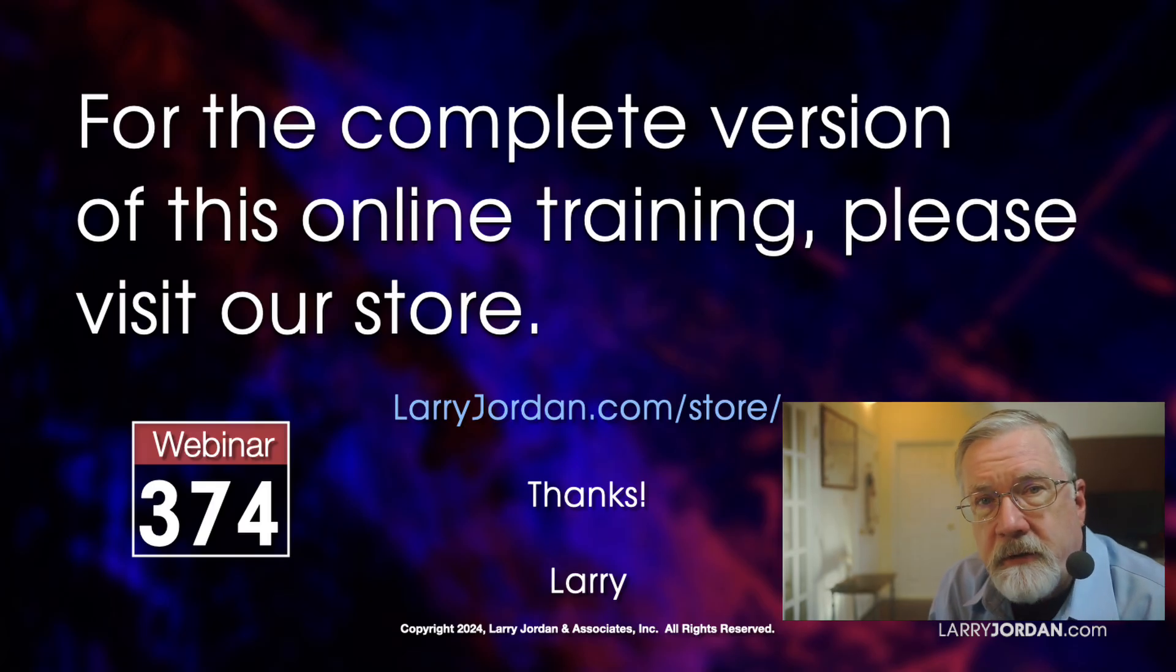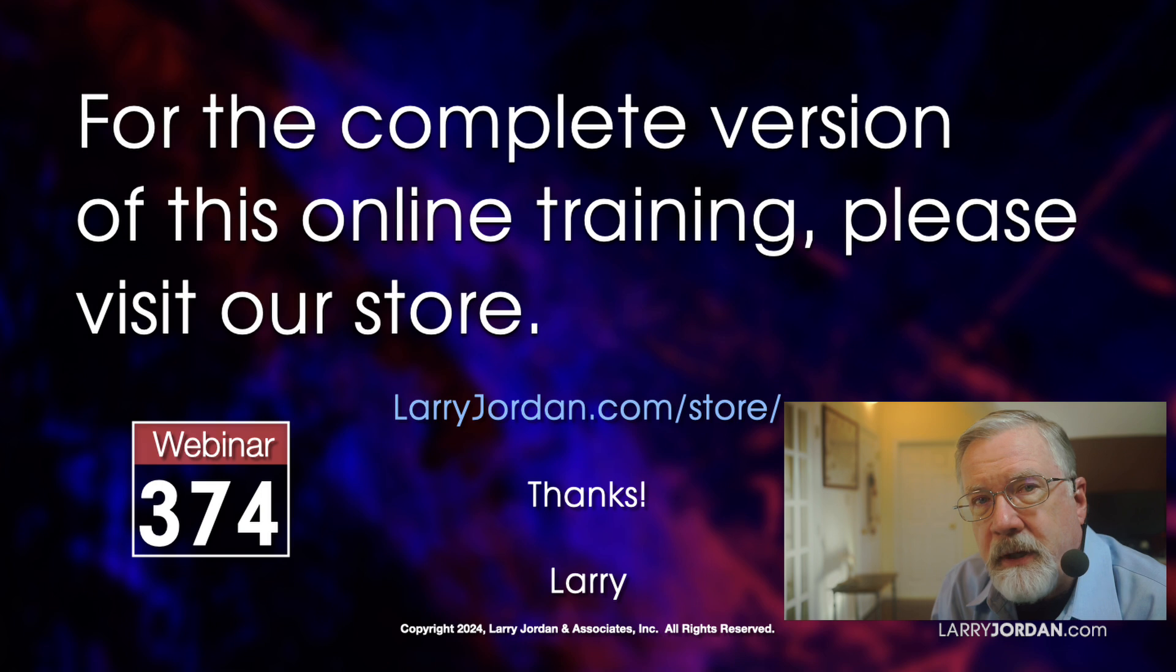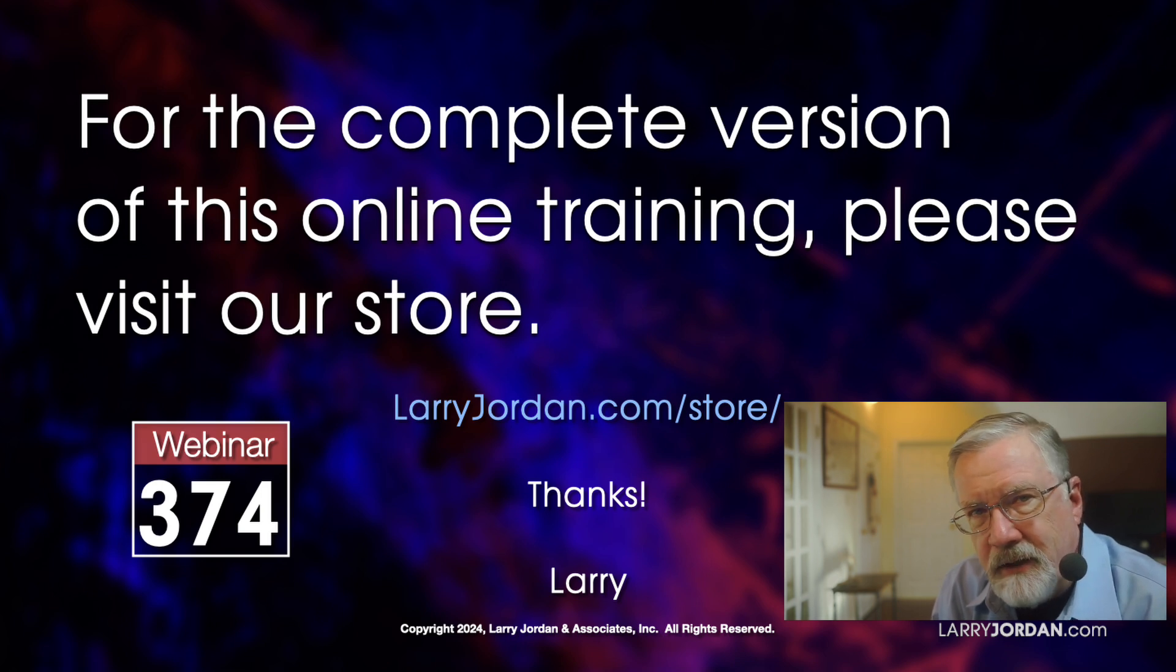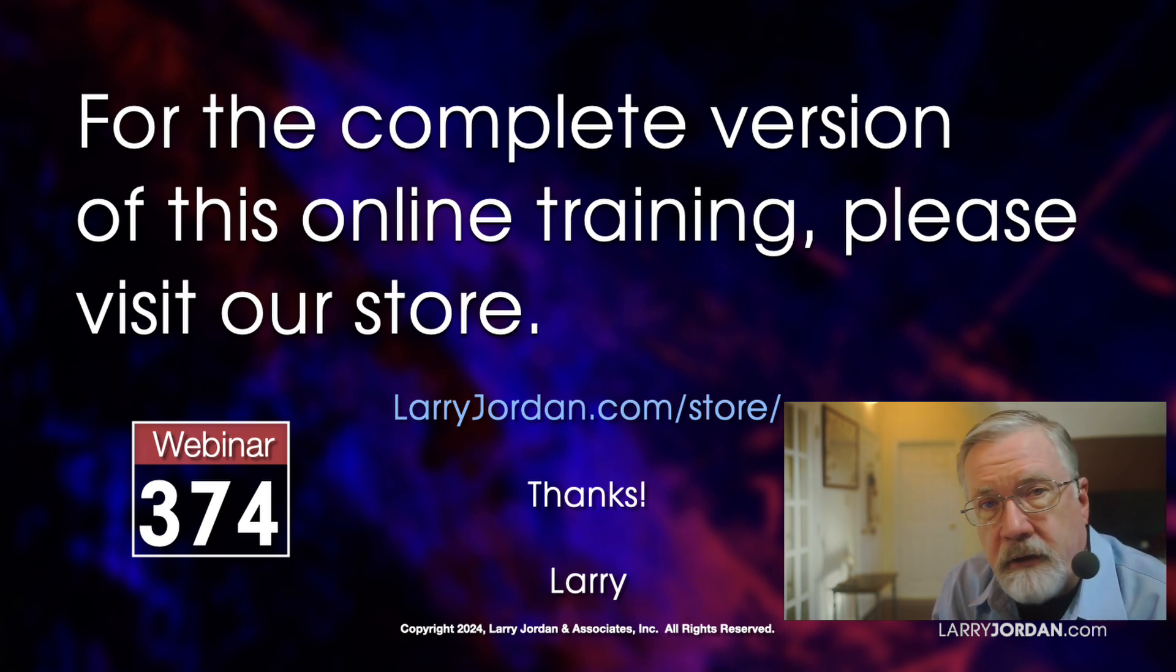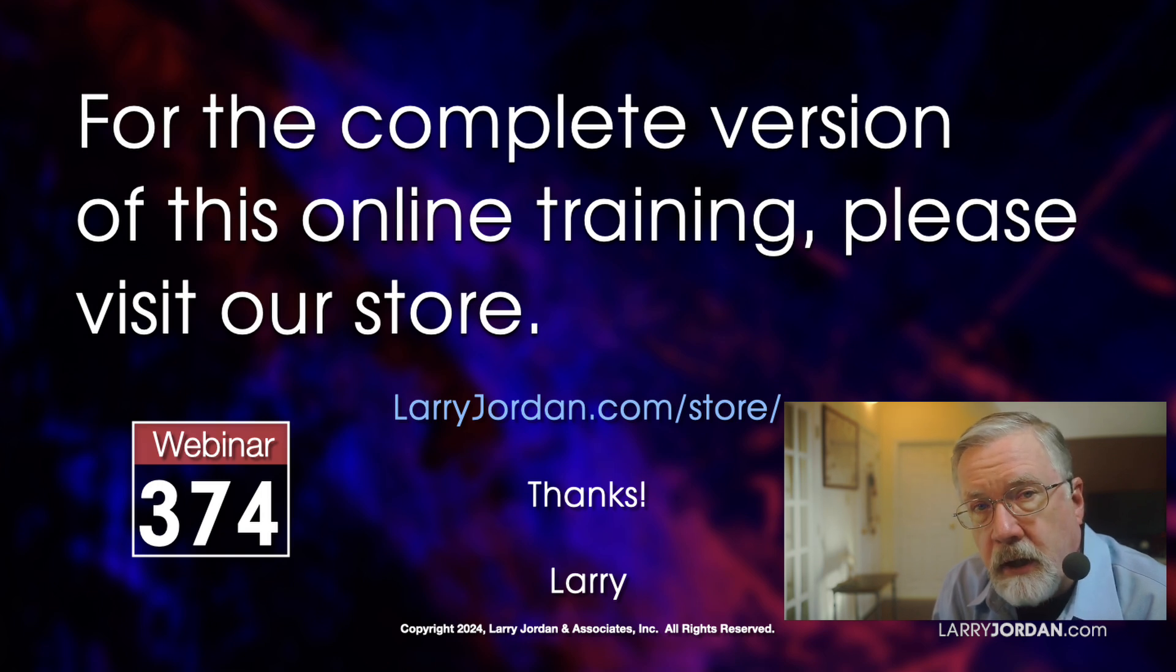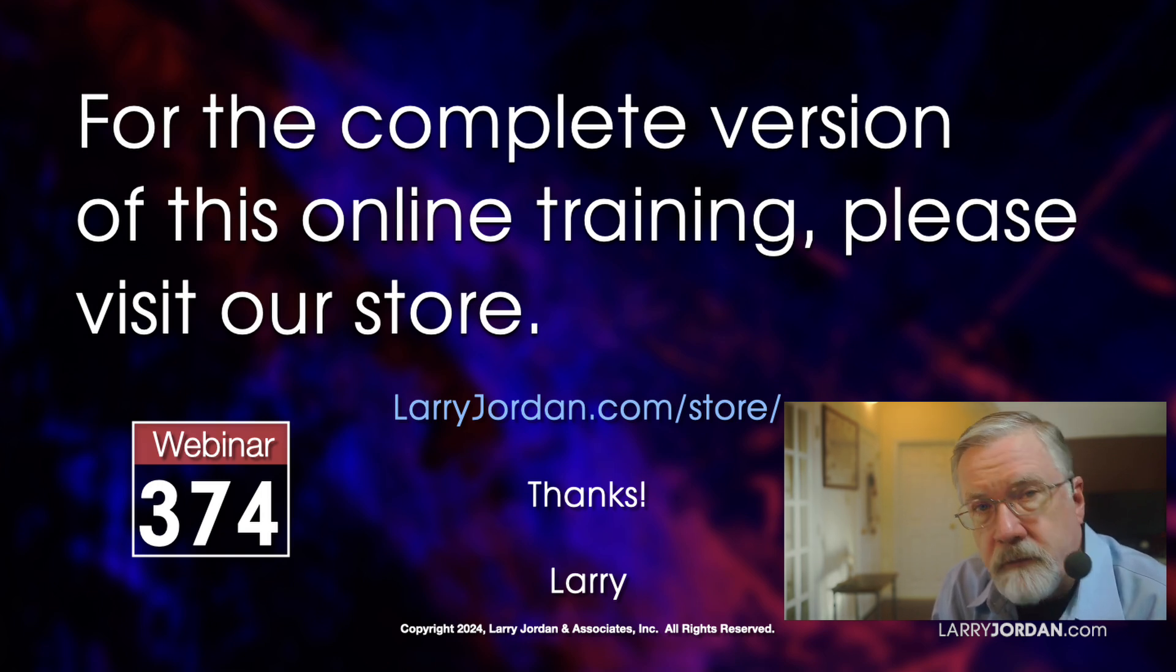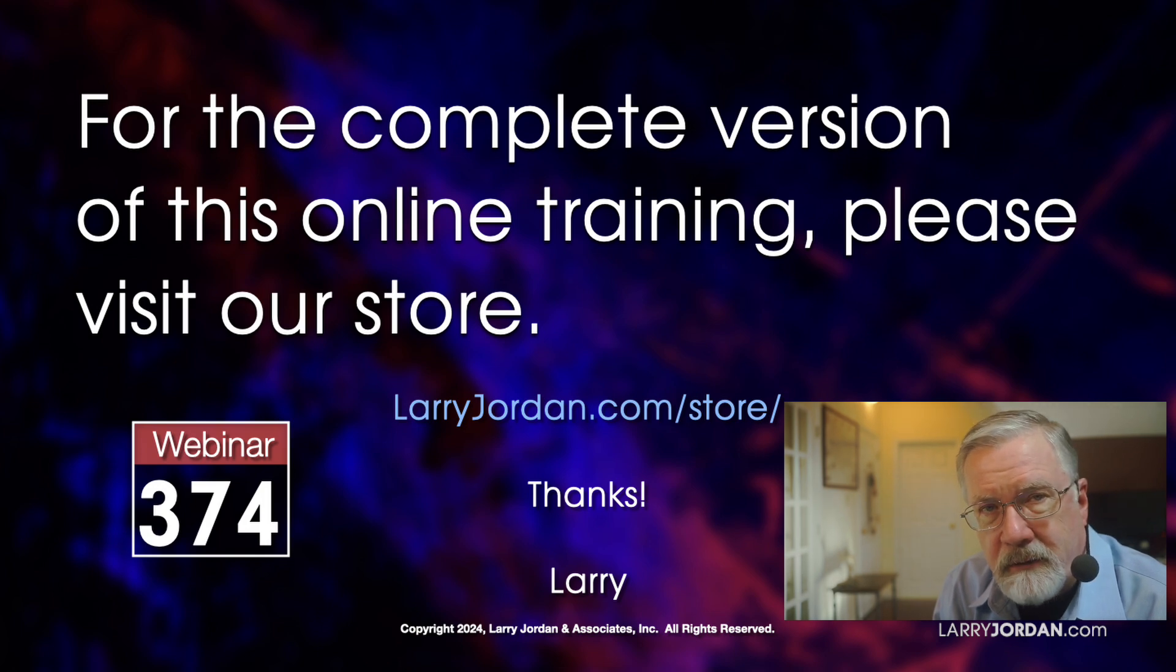This was an excerpt of a recent Power Up webinar, taking a look at the color page inside DaVinci Resolve 19. For the complete version of this online training, please visit my store at larryjordan.com/store and look for webinar 374.